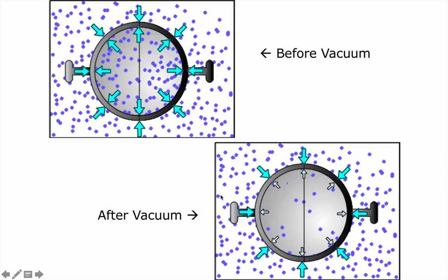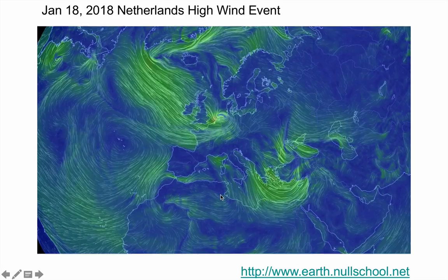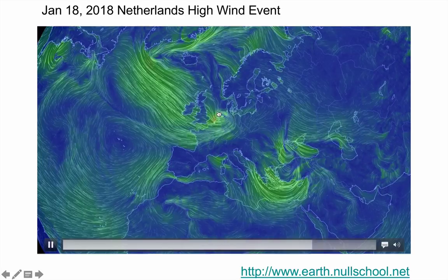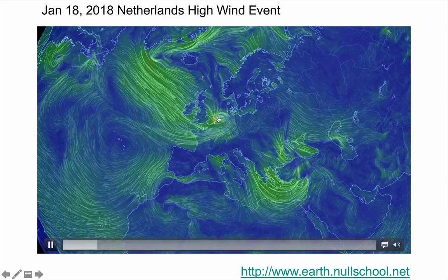Ultimately, when we talk about air pressure, it's about understanding why the wind blows. Check out this animation from earth.nullschool.net. Over the Netherlands, there was a deep area of low pressure and you can see the wind spiraling into it. One of my former students took this video from a square in the Netherlands — there was a gust of about 70 miles an hour, focusing between buildings. We had a large pressure gradient — a change in pressure over change in distance — and it blew people right over.